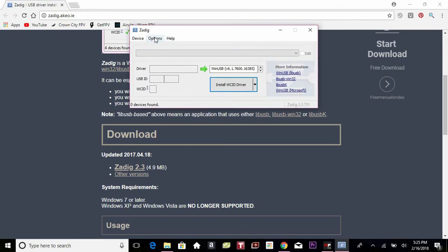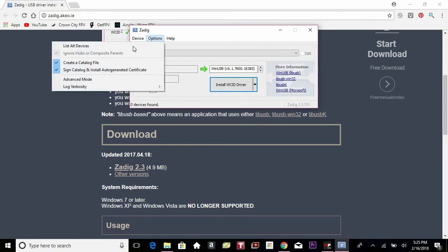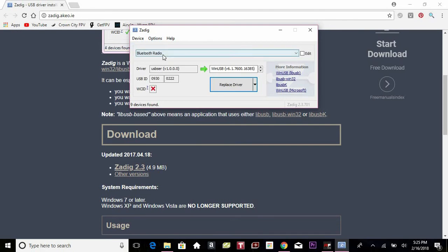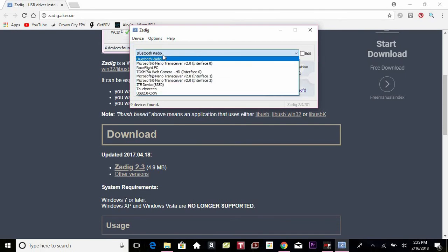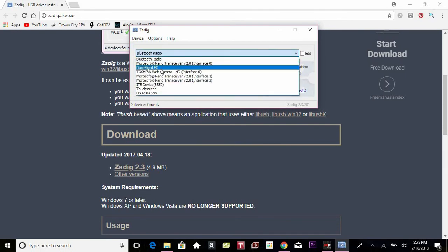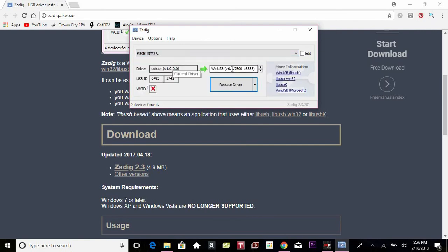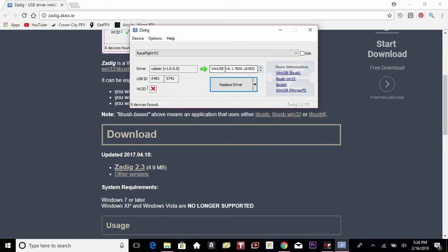Now you're going to go to options, list all devices. You're going to go down here to RaceFlight Flight Controller, click on that. You do not want any of these other options, but you want this one right here. Just click replace driver.